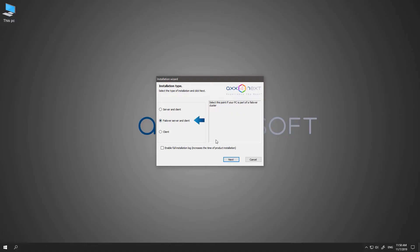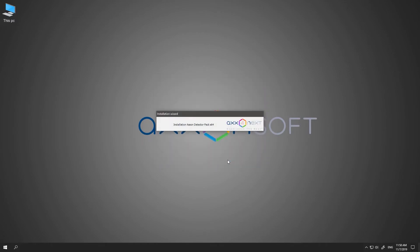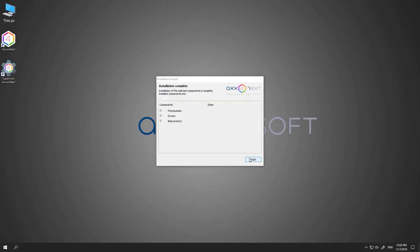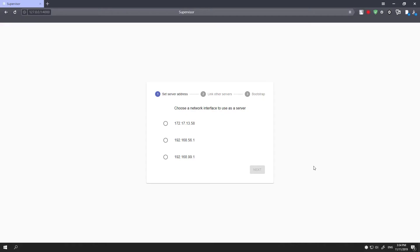To install the failover system, you'll follow the usual procedure. However, in this case you'll select a different installation type — that is, failover server and client. After you've installed the failover system, access the supervisor's web page.